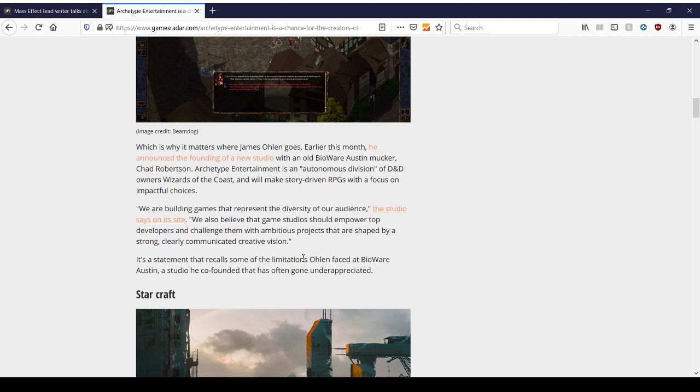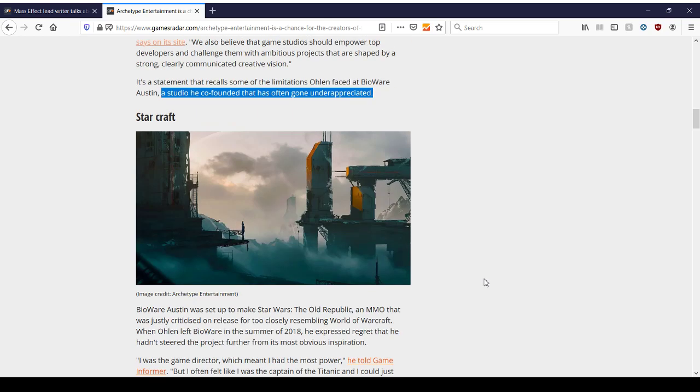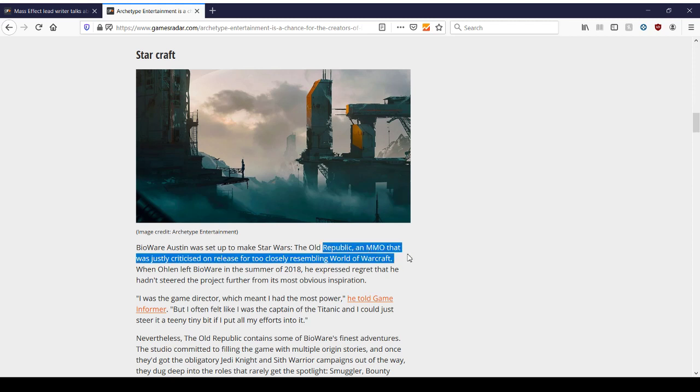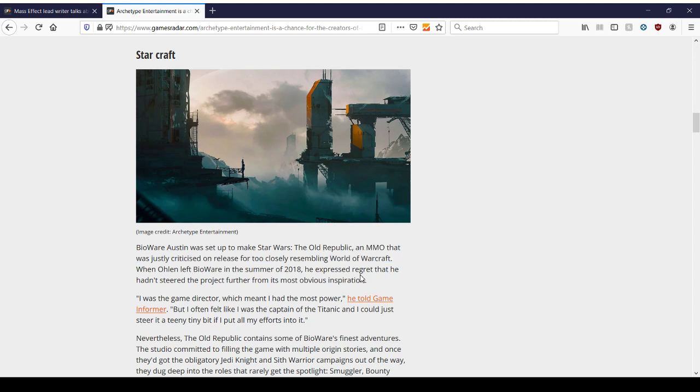It's a statement that recalls some of the limitations Olin faced at BioWare, a studio he co-founded that has often gone underappreciated. And we're going to talk about the Old Republic. Because Austin was the one that was set up to make the Old Republic, and was criticized on release for too closely resembling World of Warcraft. Well, you know, that was their main competitor. When he left in 2018, he expressed regret that he hadn't steered the project further from its most obvious inspiration. Okay, that's fine. I was the game director, which meant I had the most power. But I often felt like I was the captain of the Titanic, and I could just steer it a tiny, teeny, tiny bit if I put all my efforts into it. So this is such an ironic phrase. The jokes that we have made or have been made about the Old Republic on release have called it the TORTANIC, T-O-R, the Old Republic, TORTANIC, because of its ridiculous launch and various changes it's made over the years.